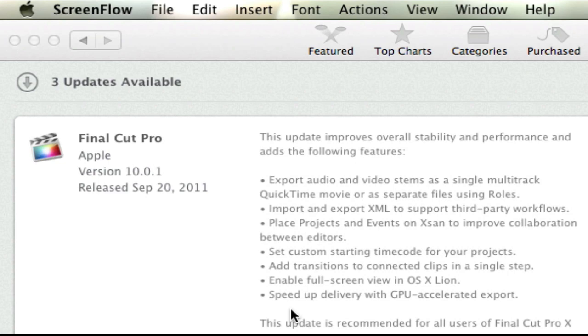And then there's also a speed-up delivery with GPU-accelerated export. Now this is going to make your exports a lot quicker. Unfortunately, no matter how fast your export is in Final Cut Pro X, YouTube will however slow it down with the upload. So anyways, let's go ahead and take a look at some of these features.